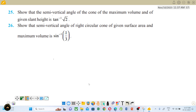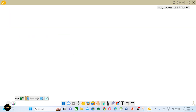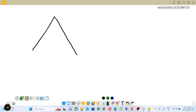The semi-vertical angle of a cone of maximum volume. Who is maximizing? One cone — volume is maximum. We need to maximize the volume. There is a cone, and in the cone we want volume maximum.